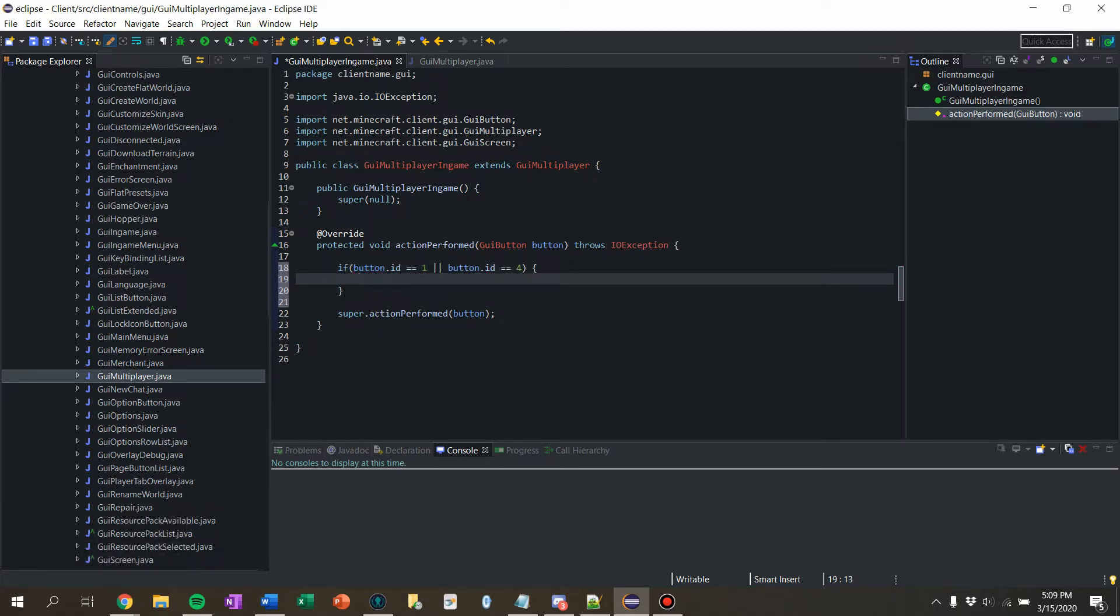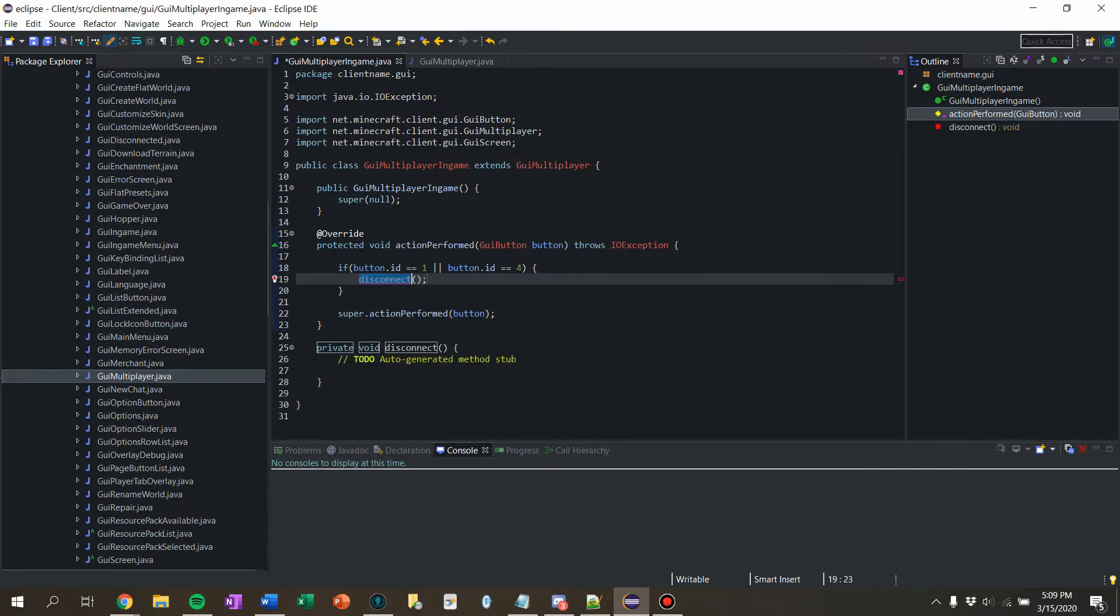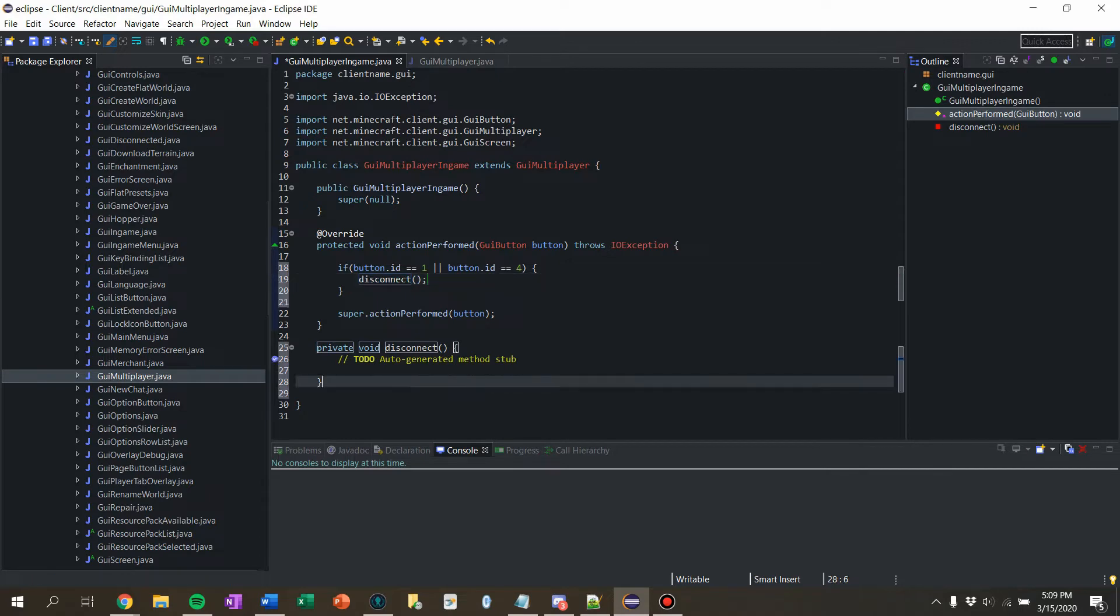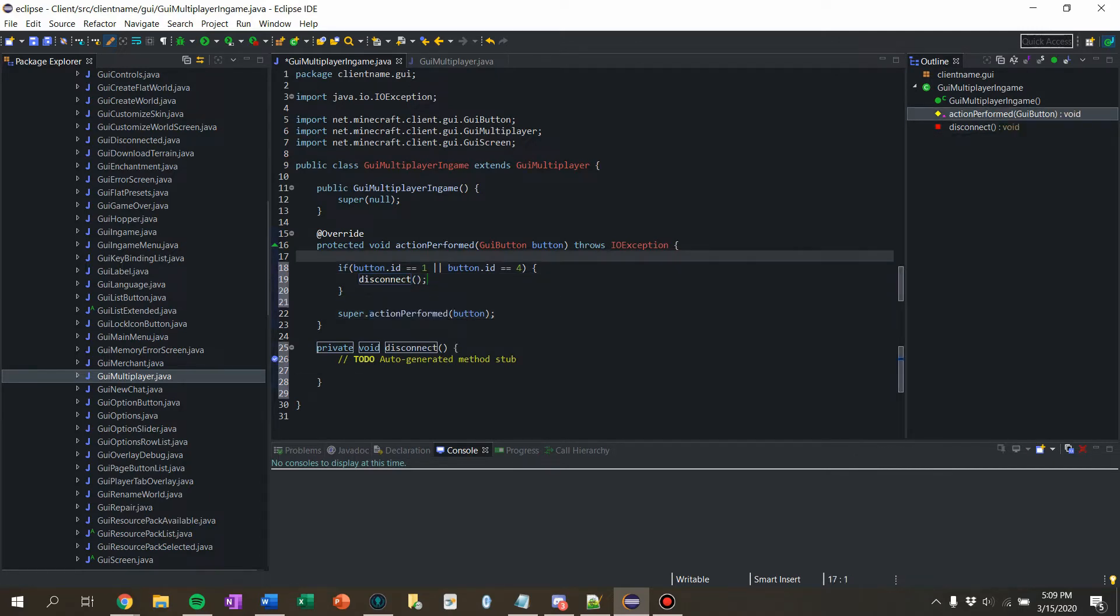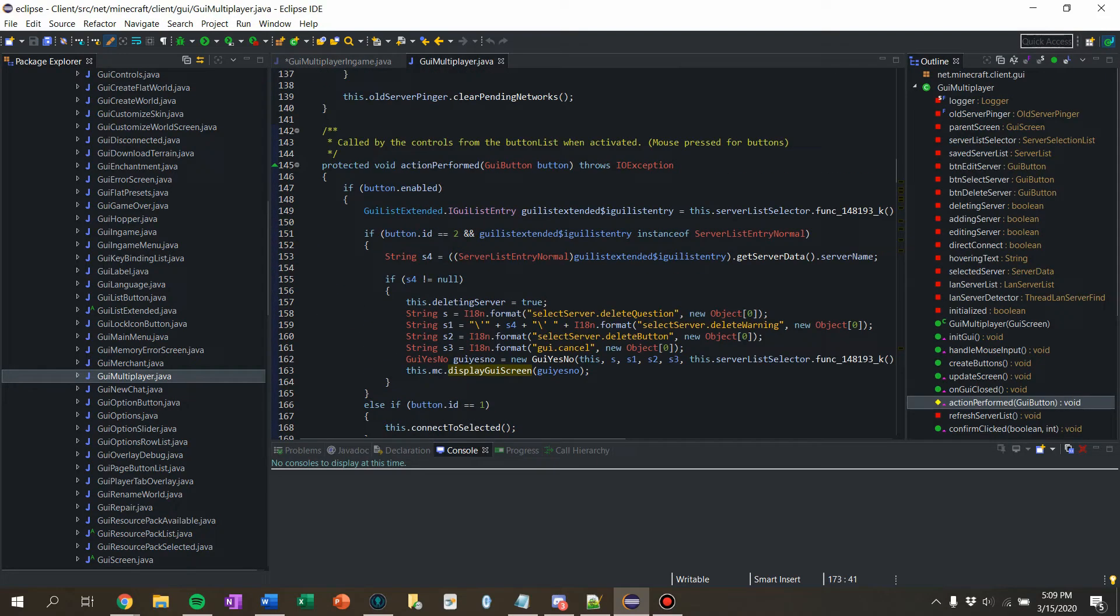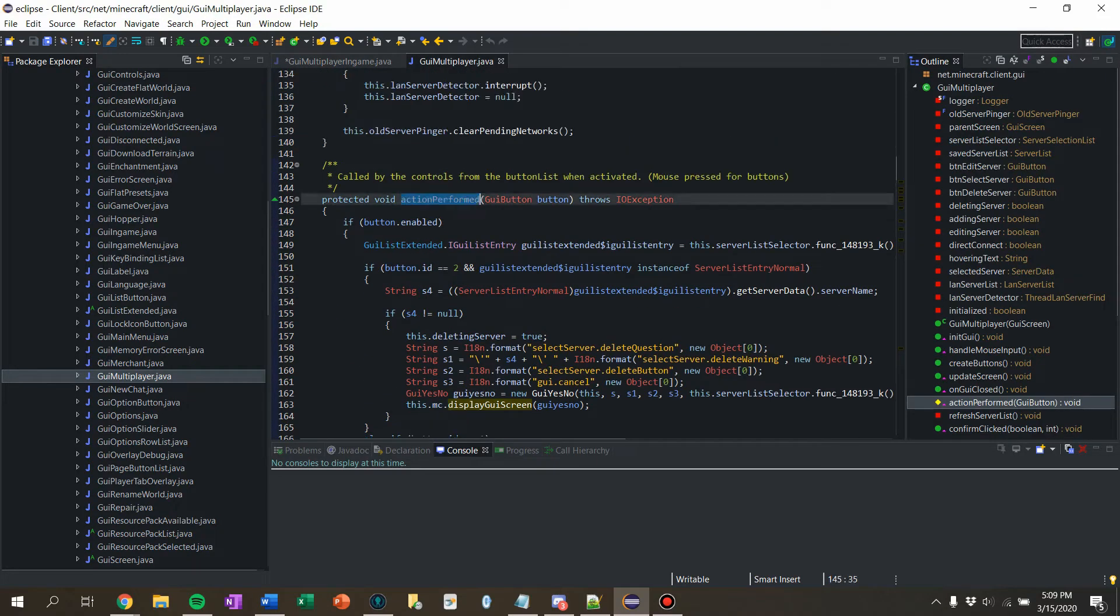Then let's just call disconnect, which is a function we haven't written yet, but we'll create it and we'll come back to that. Then we'll just call super dot action performed, so then it calls all this stuff in here.